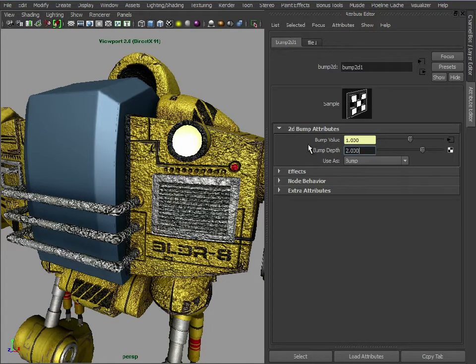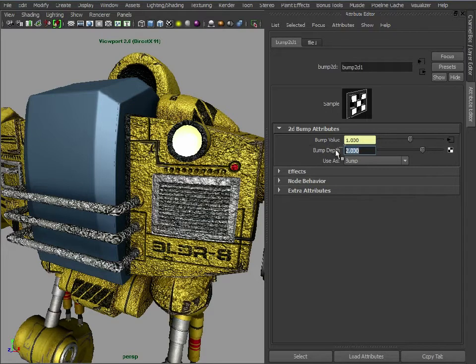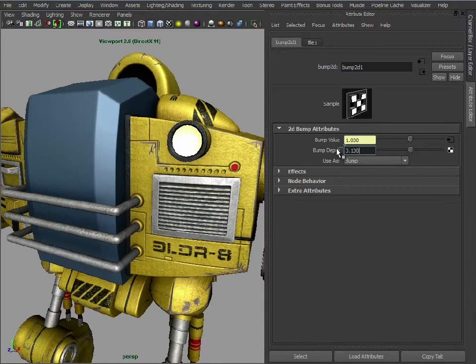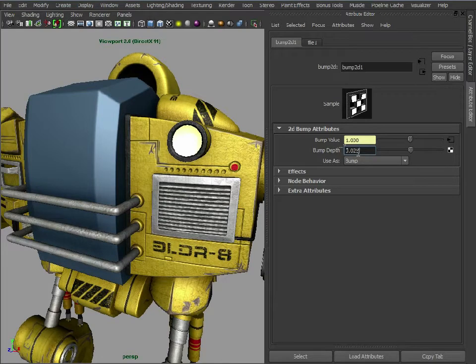So we could have that as 2, double that up. We could drop that down to 0.1. As you can see it's more subtle but maybe we want it as 0.25.